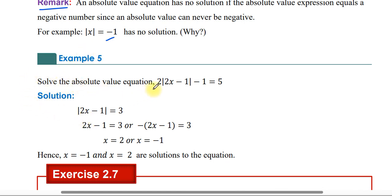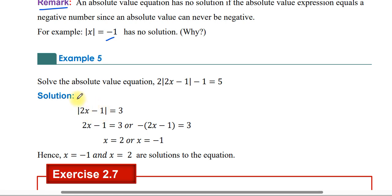Another example: solve the absolute value equation. Absolute value of 2x minus 1 minus 1 equals 5. First, absolute value of 2x minus 1 equals 6. So 2x minus 1 equals 3 or negative of 2x minus 1 equals 3. From 2x minus 1 equals 3, x equals 2. From negative 2x plus 1 equals 3, x equals negative 1.